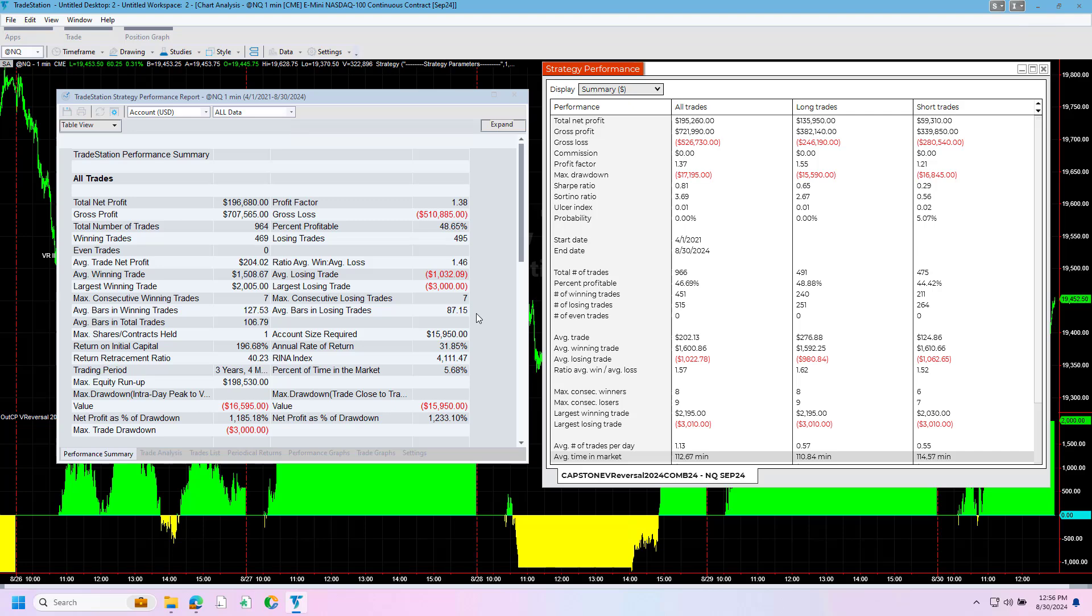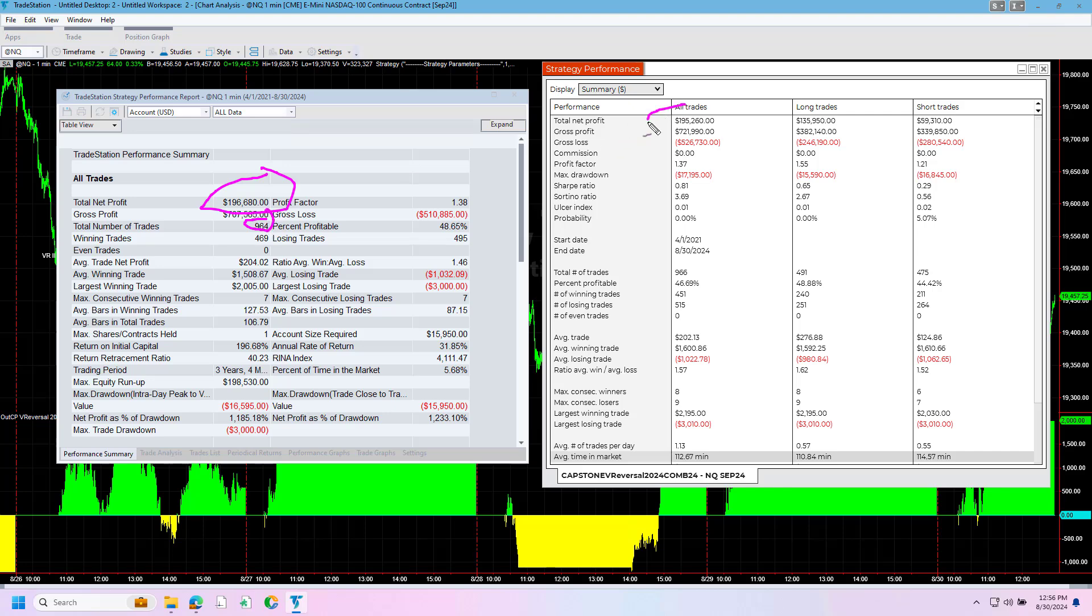So one of the benefits of looking at this in a shorter time period is because oftentimes the potential data differences could increase on historical data. And so just going back to April of 2021, we see that results are much closer. You see in TradeStation 196,680, 964 trades versus 195,260. And there are 966 trades. I actually overwrote that. So let me delete this and start over. But you can see the differences here.